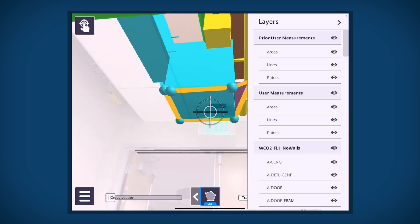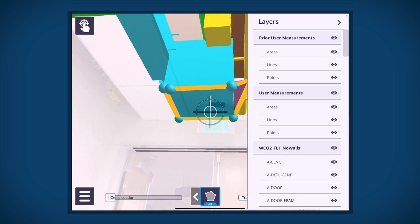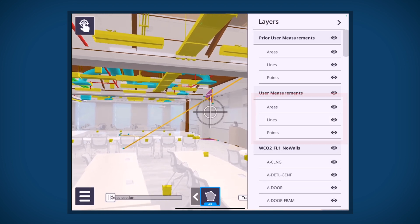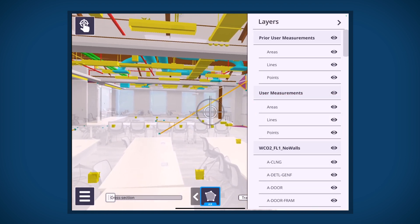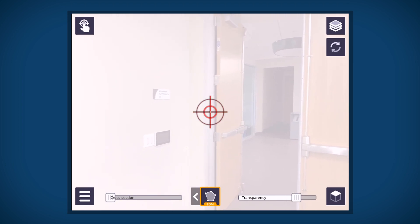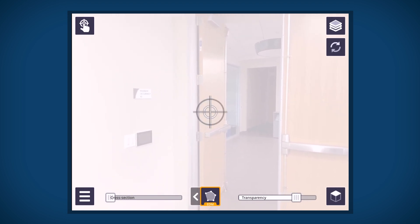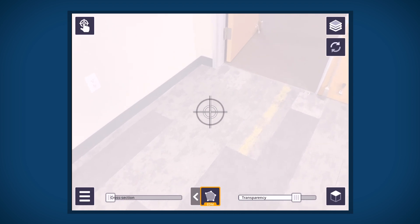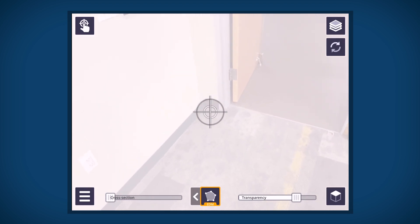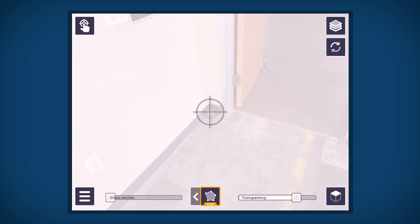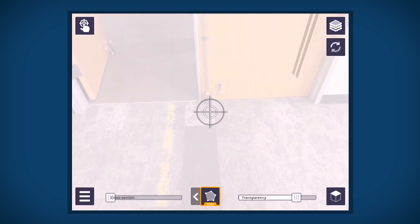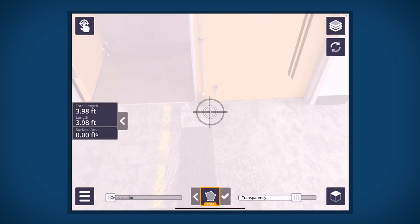Area measurements are saved to the layers list. Tap the layers button. Tap the area, lines, or points to hide or unhide any measurement. Measurements are also available in EDM mode. When measuring in EDM, the crosshair will be displayed as white, which indicates that a measurement is available, or red, which indicates that no measurement is available.